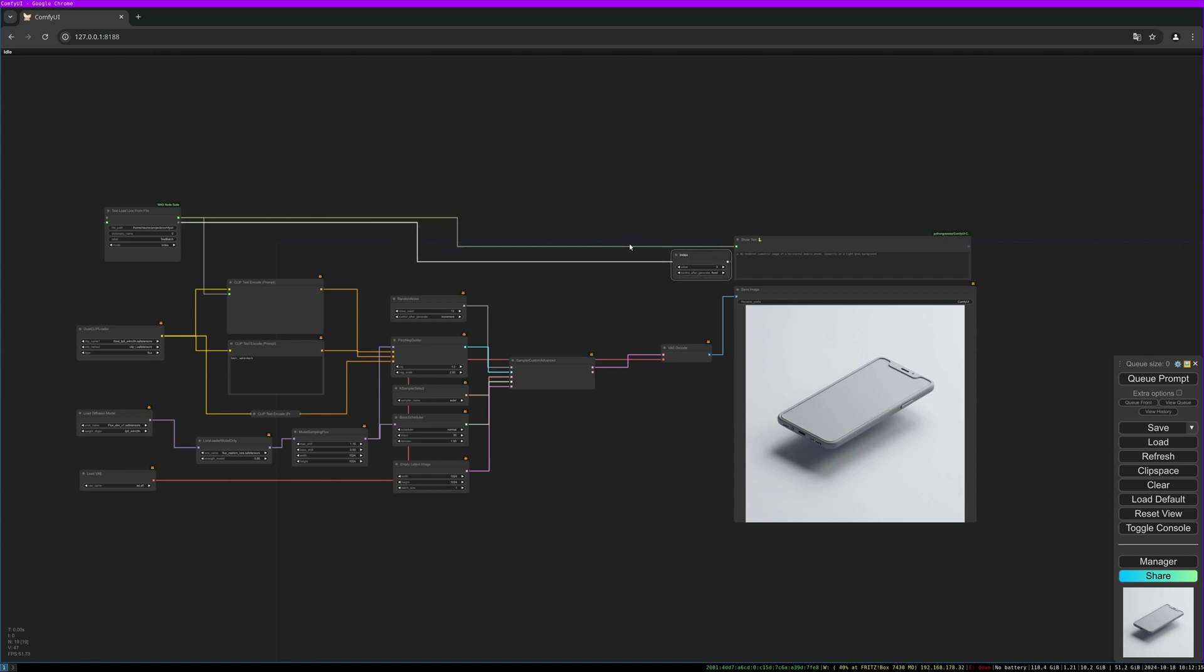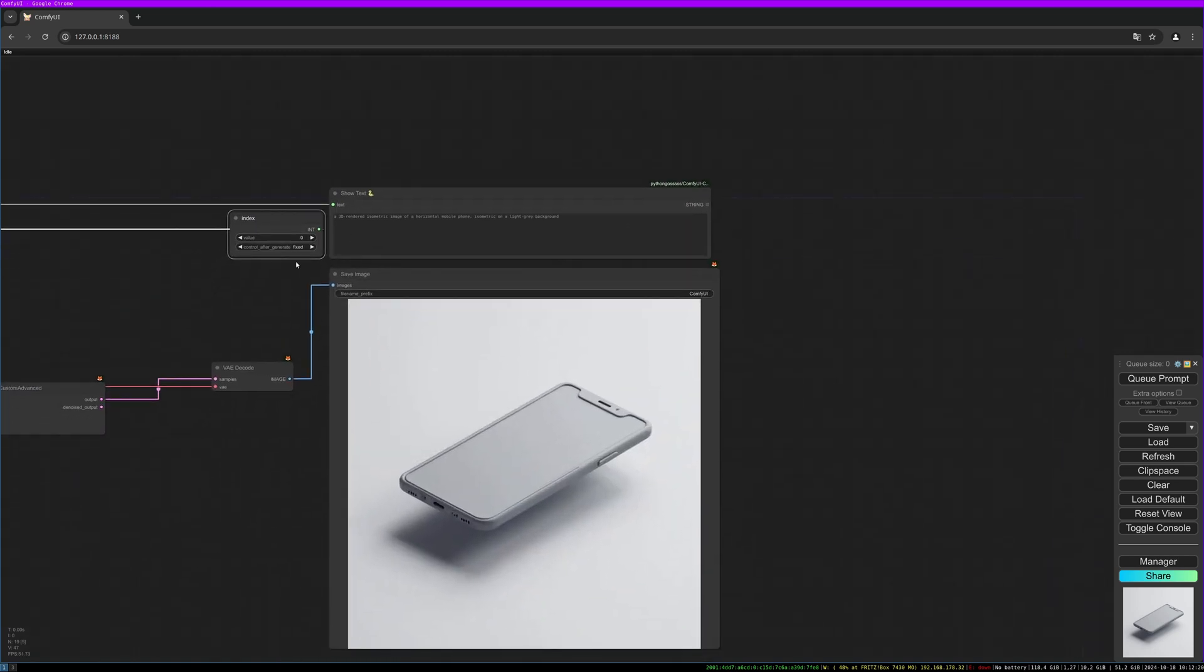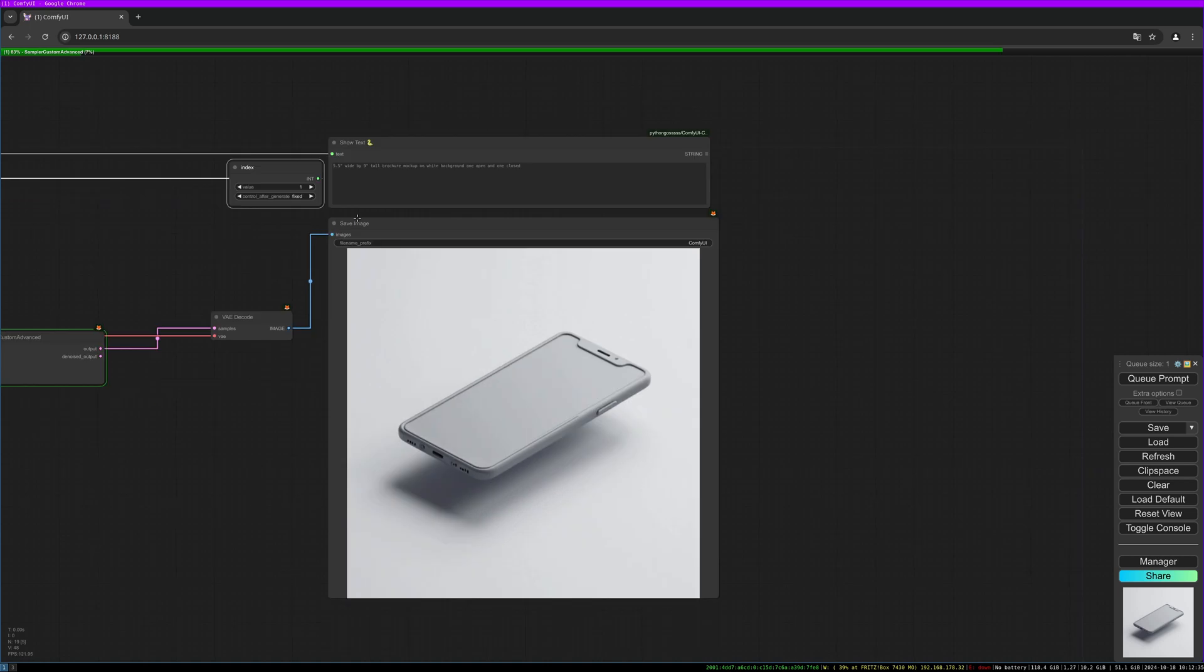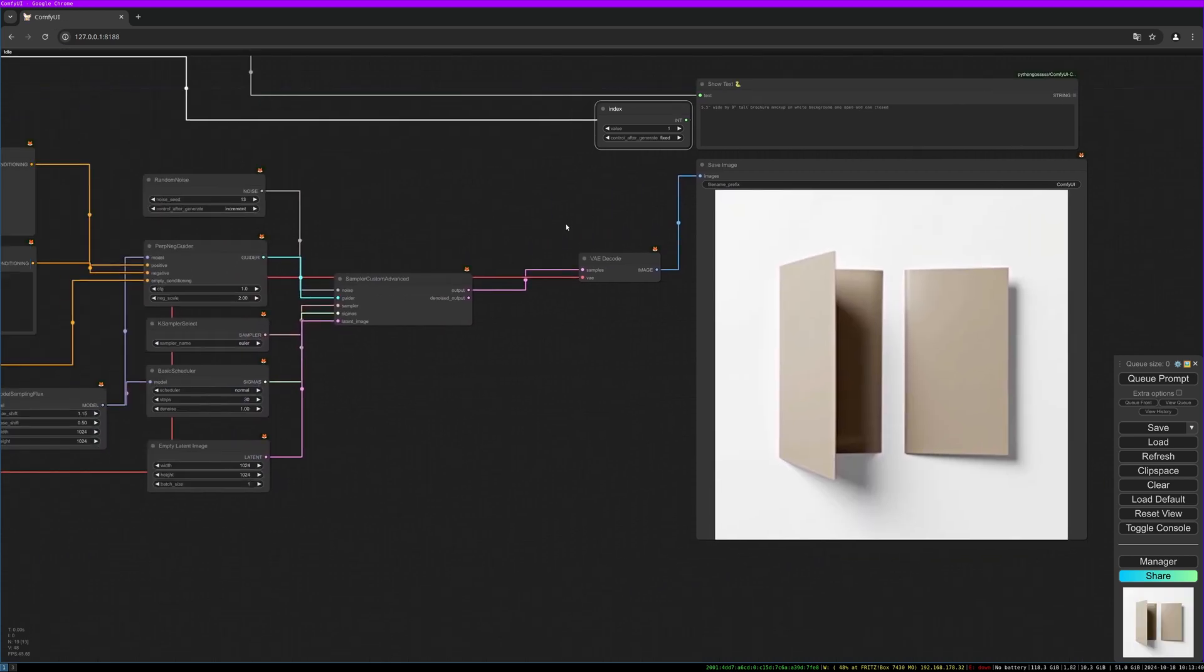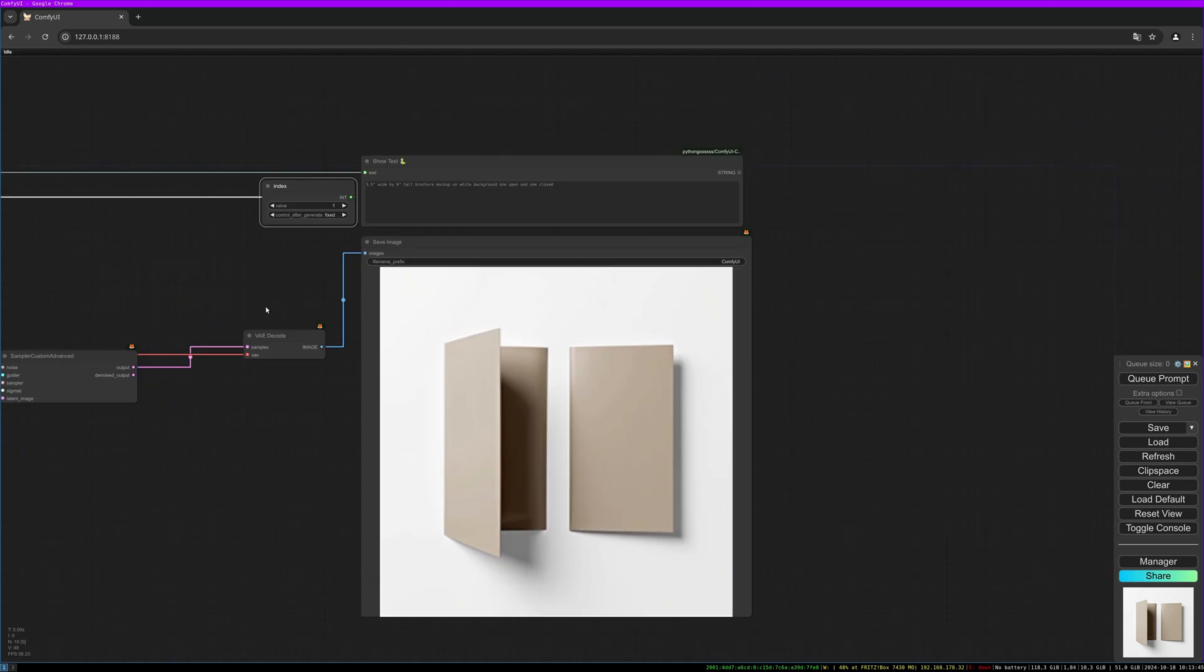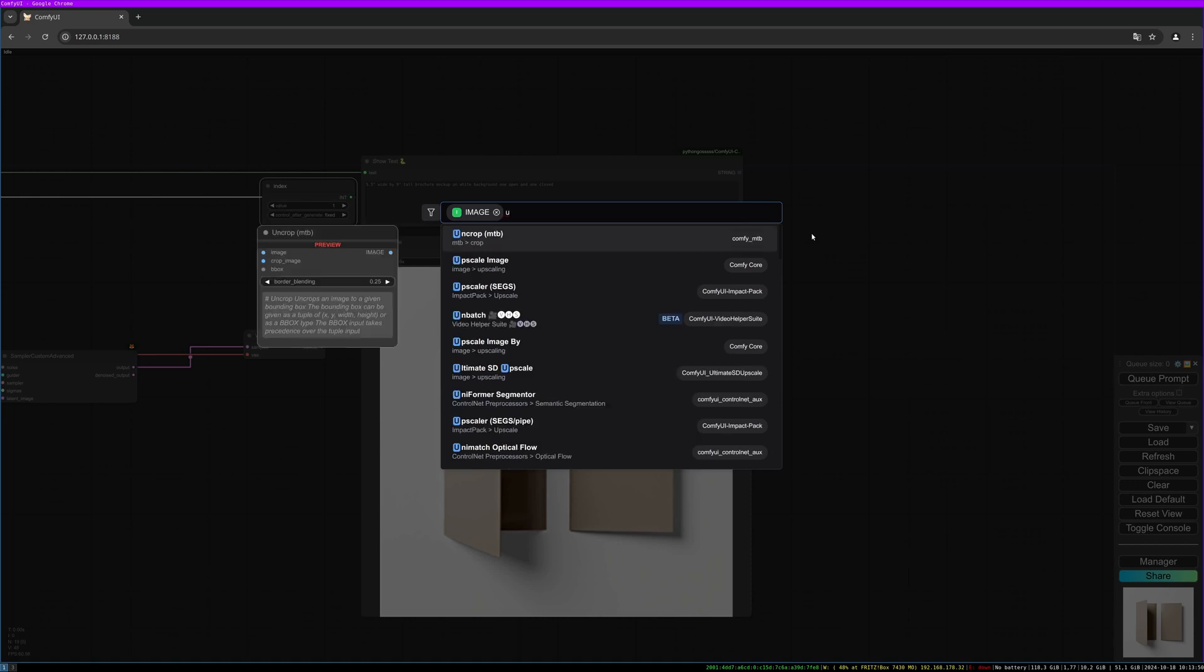This prompt is not using the word 'mockup' in it, but in the next prompts we will use the word mockup and it really changes the results to our favor. This prompt is '5.5 inch wide by 9 inch tall brochure for mockup on white background, one open and one closed.'